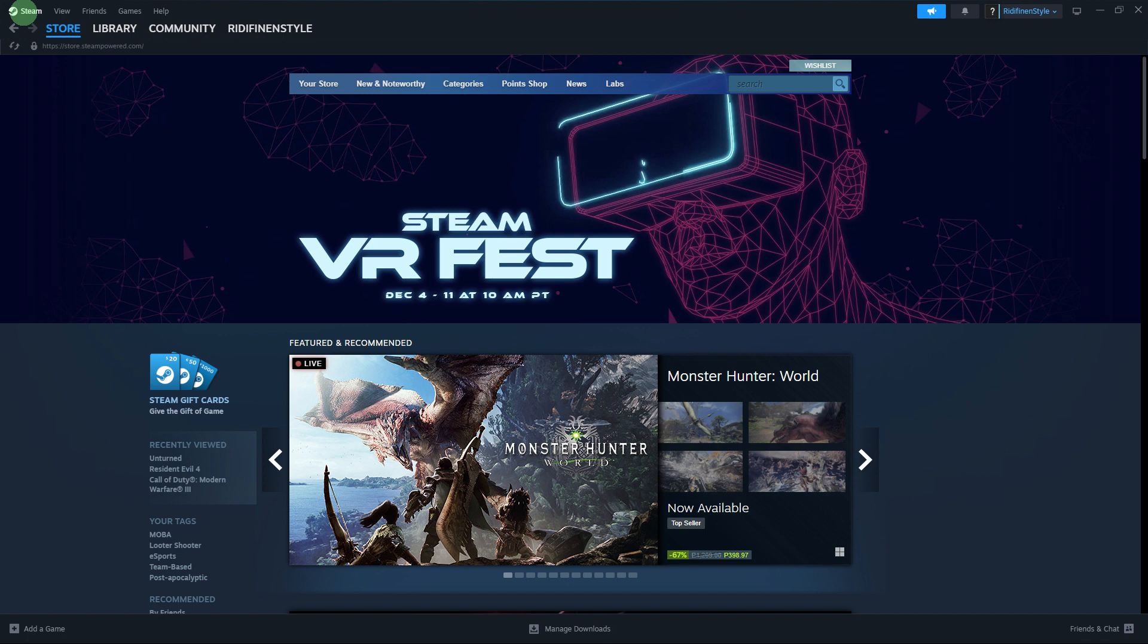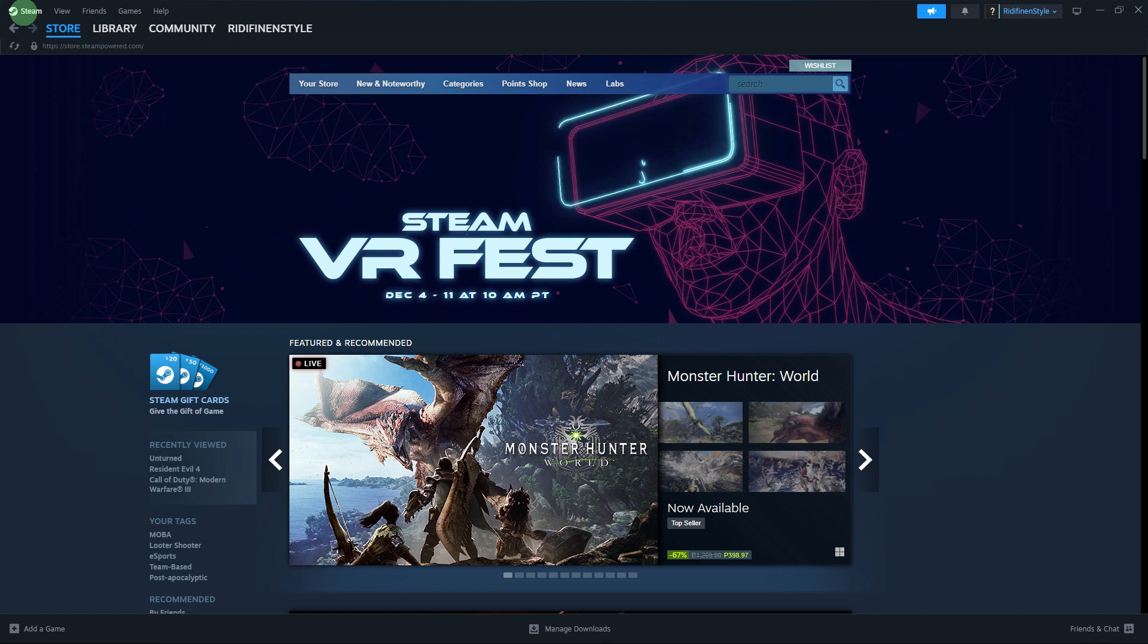As of my last knowledge update in January 2023, there isn't a direct method provided by Epic Games or Steam to transfer or import games from Epic Games Store to Steam. Each platform operates independently and games are associated with the platform where they were purchased.